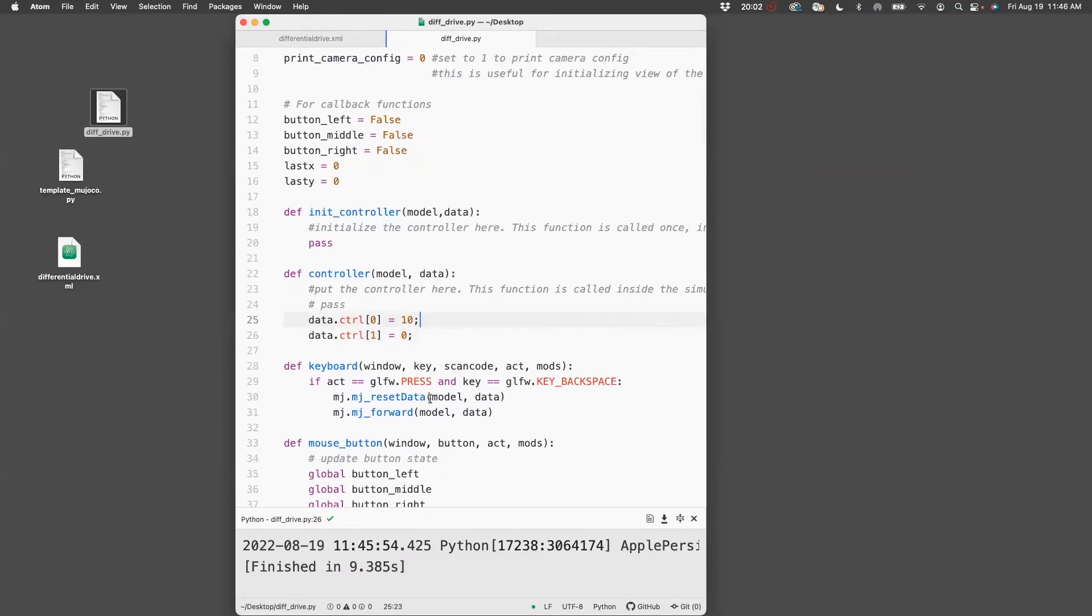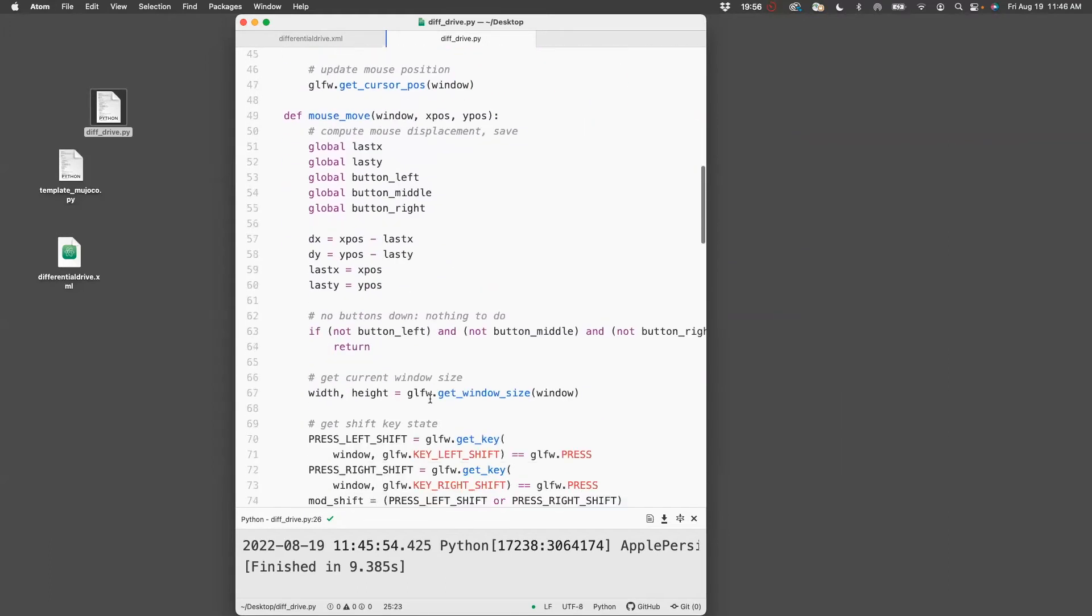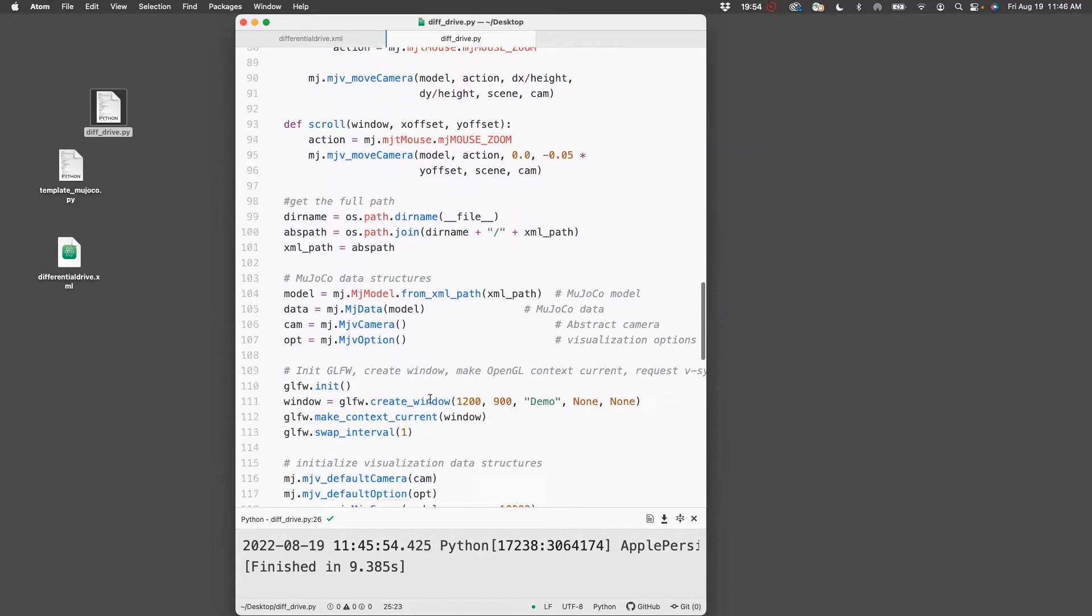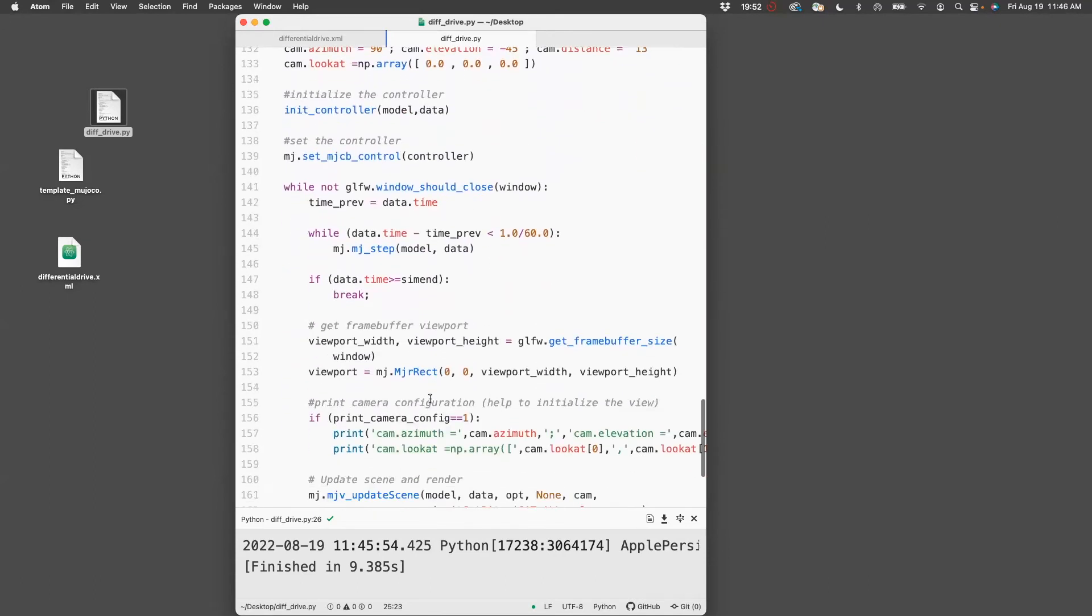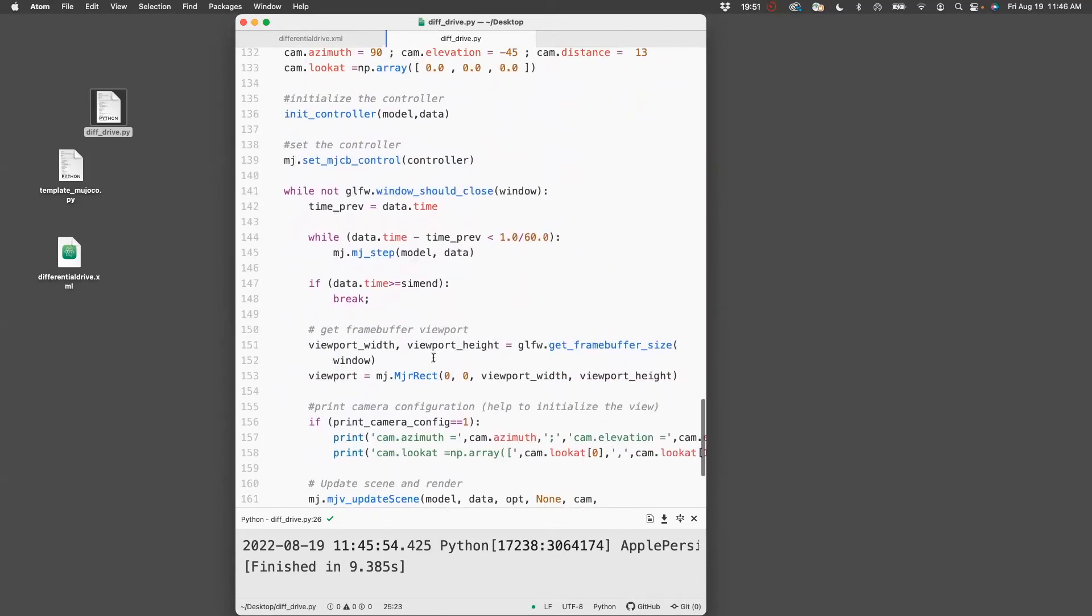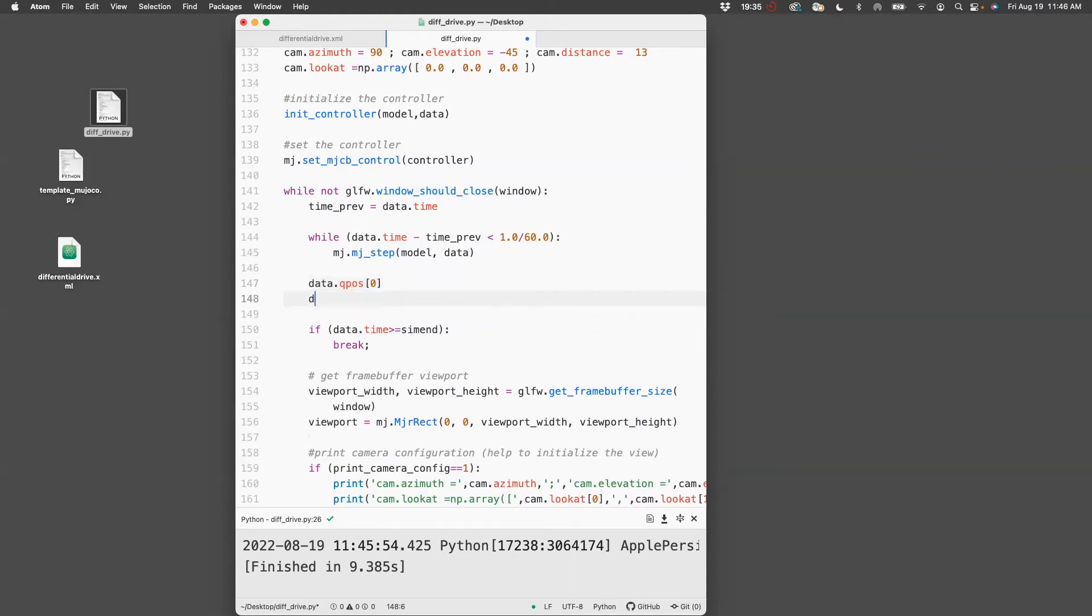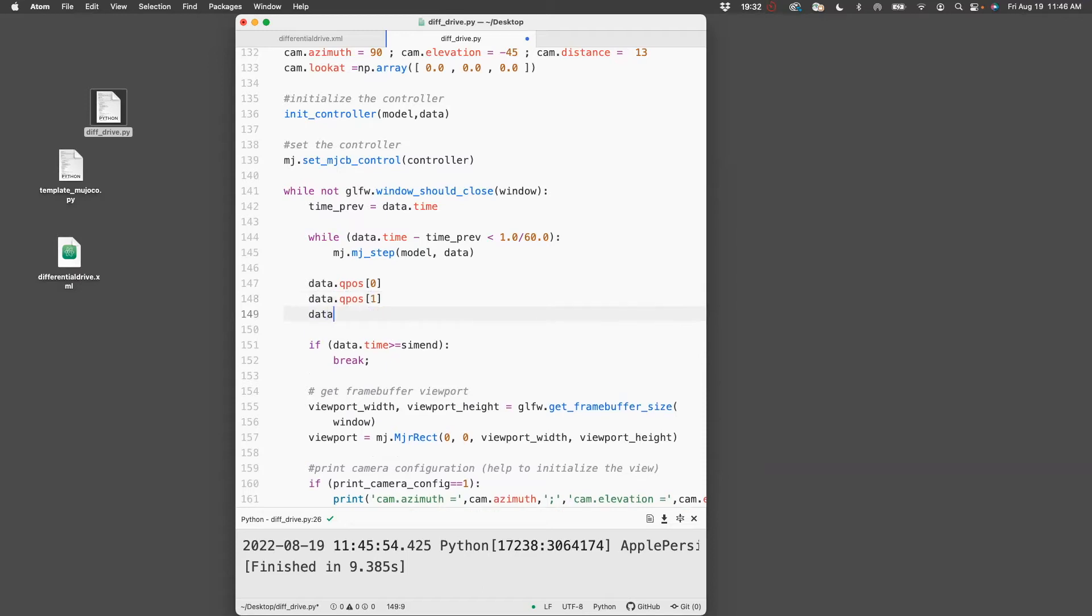So we've changed the speed. Now let's try to query the position of the free joint. For that, I need to access a variable called data.qpos.